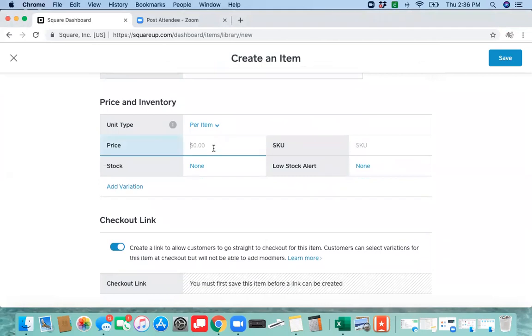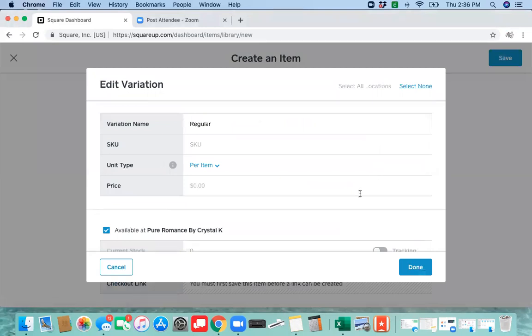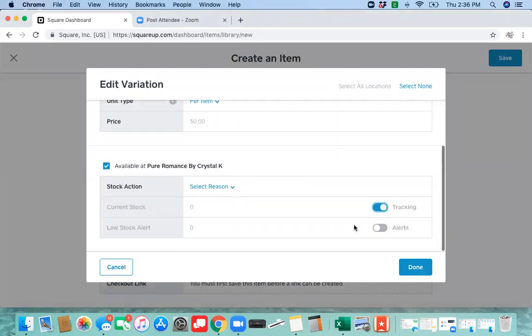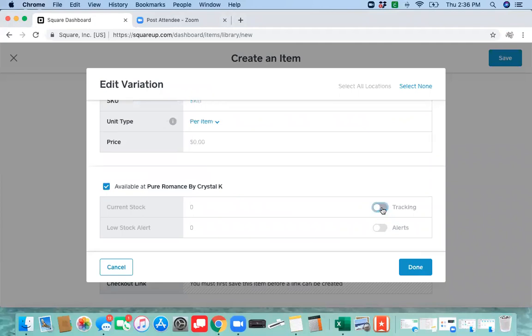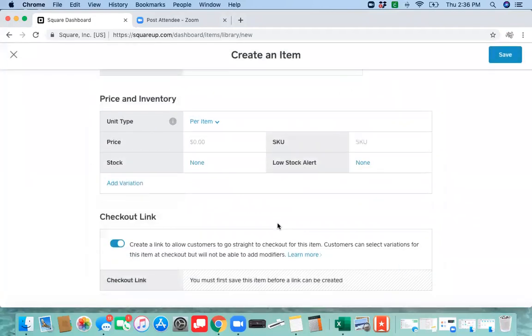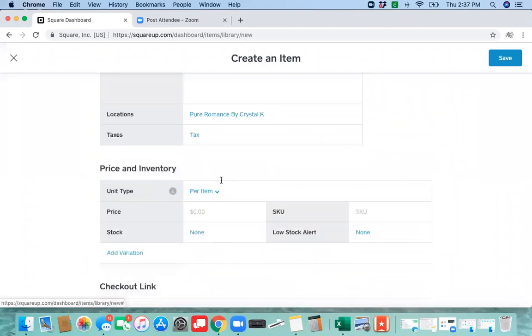Then you're going to put the price in here. You'll turn on your low stock alert here, we'll talk more about that in a different video, and then make sure you have your checkout link selected here.